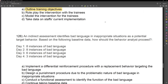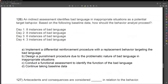Question 126. An indirect assessment identifies bad language in inappropriate situations as a potential target behavior. Based on the following baseline data, how should the behavior analyst proceed? We're looking at baseline data. Day one: eight instances of bad language. Day two: eight instances. Day three: six. Day four: three. What do we notice about our data? It's trending down. We want a steady state. Is this in a steady state? Sure, it lacks variability — it's trending down. However, what are we trying to do with bad language? We want to reduce it. Our baseline says this target behavior is actually already decreasing.